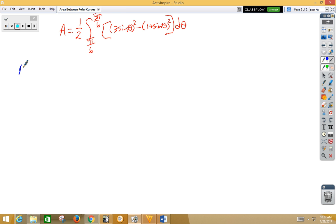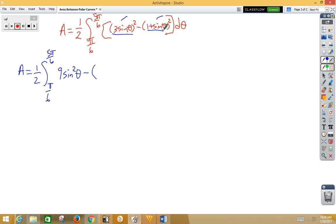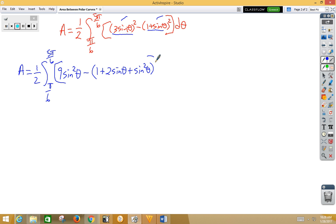The first thing we're going to want to do is square these terms. So we've got 1 half the integral from pi/6 to 5pi/6. When we square 3sinθ we get 9sin²θ minus, and the second piece — because it's a binomial we're going to have to FOIL — so that would be 1 plus 2sinθ plus sin²θ dθ.